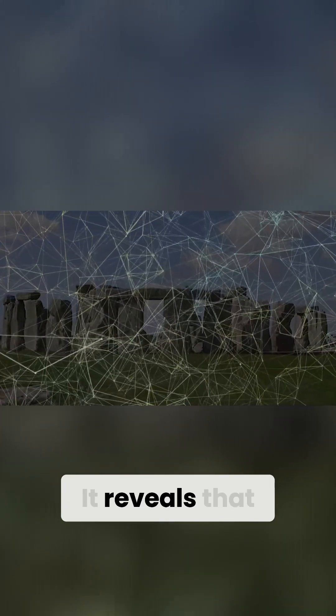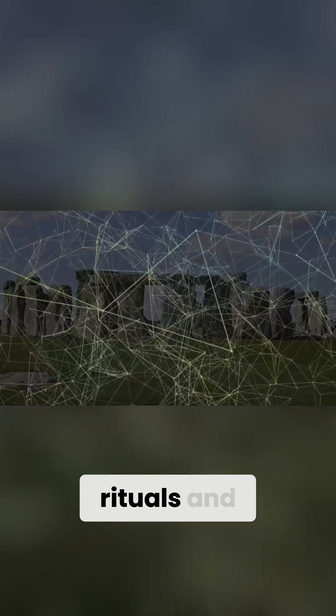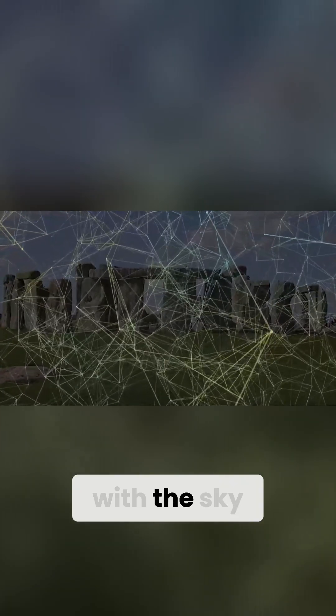This discovery is astonishing. It reveals that early nomadic groups without permanent settlements still engaged in intricate rituals and maintained deep connections with the sky and the land.